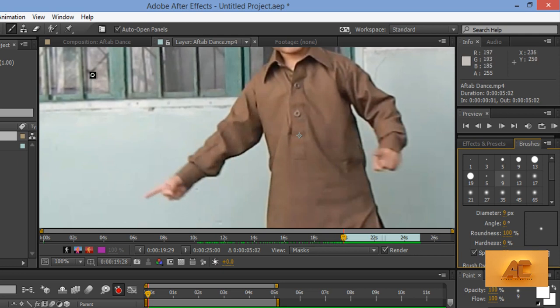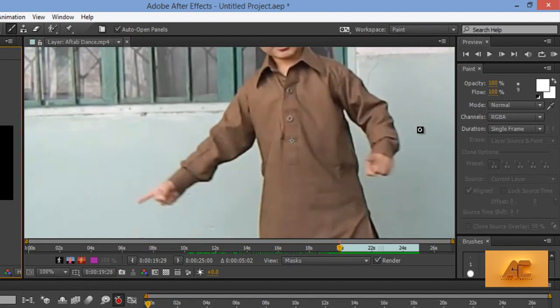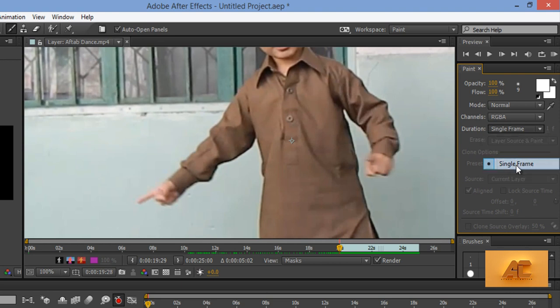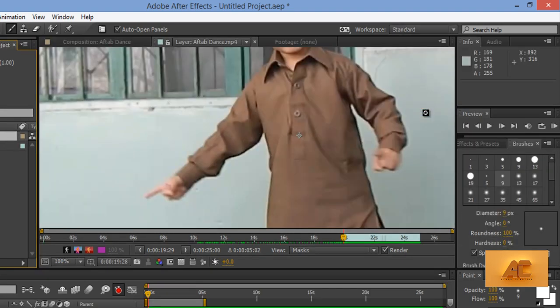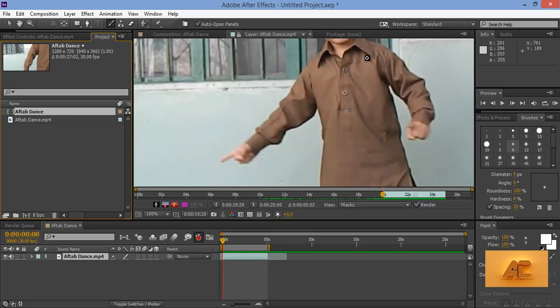I want this. Now go to Workspace, then Paint. From Paint, Duration, you have to choose Single Frame. Now click on there. Now again go to Workspace, then choose Standard, I like Standard Version, Standard Workspace. So, draw here, shape here like this.